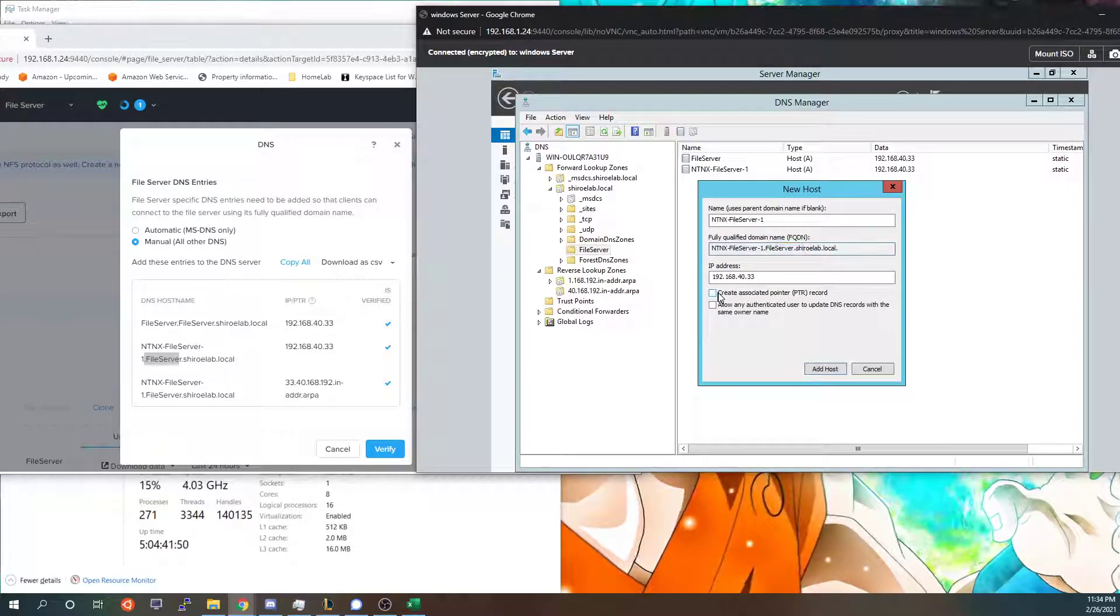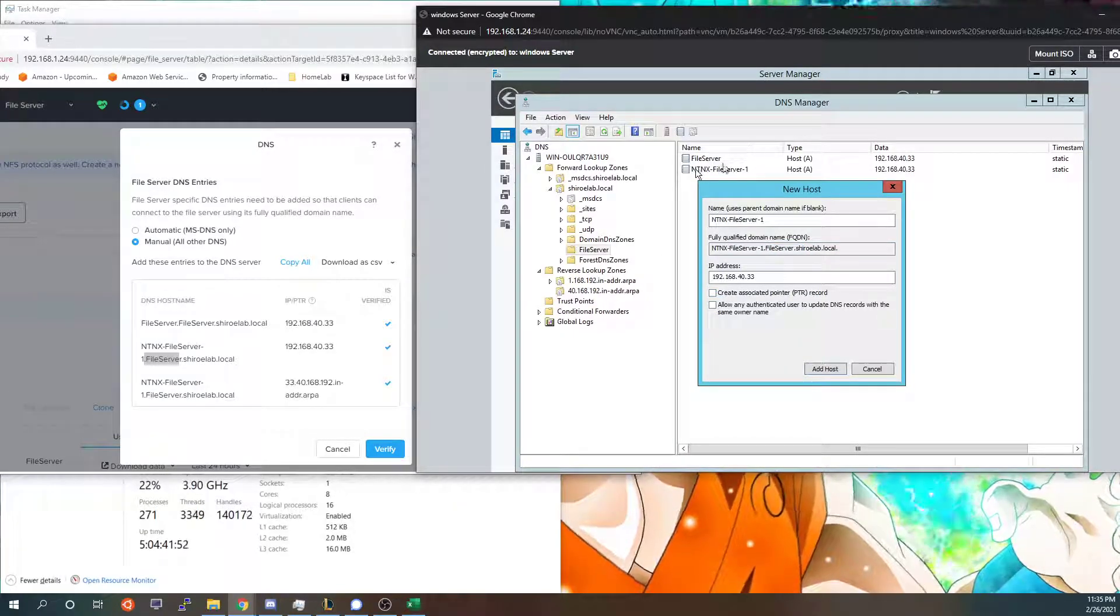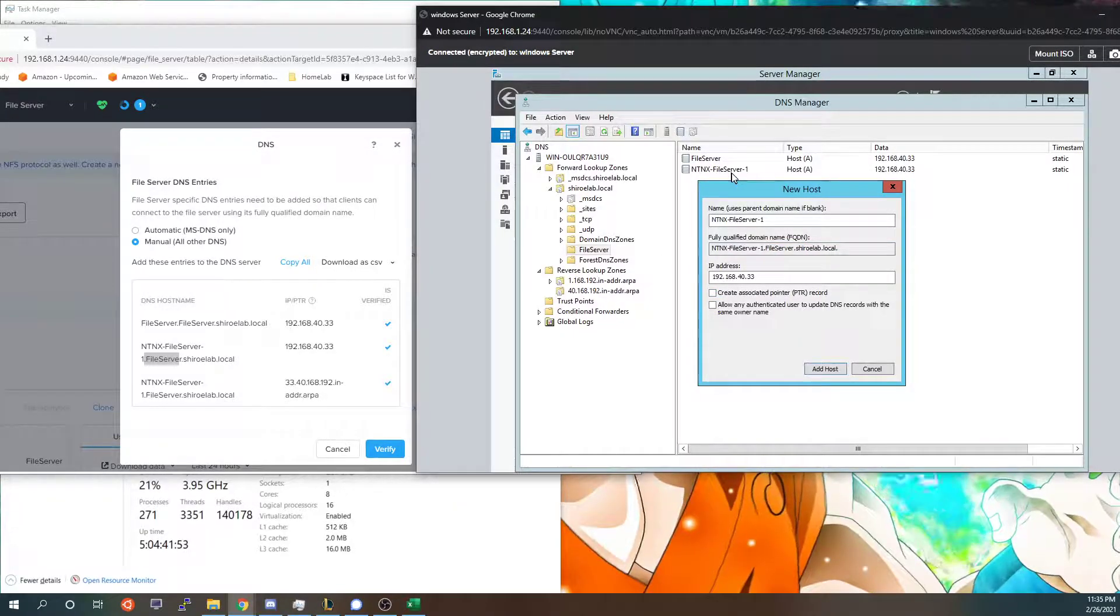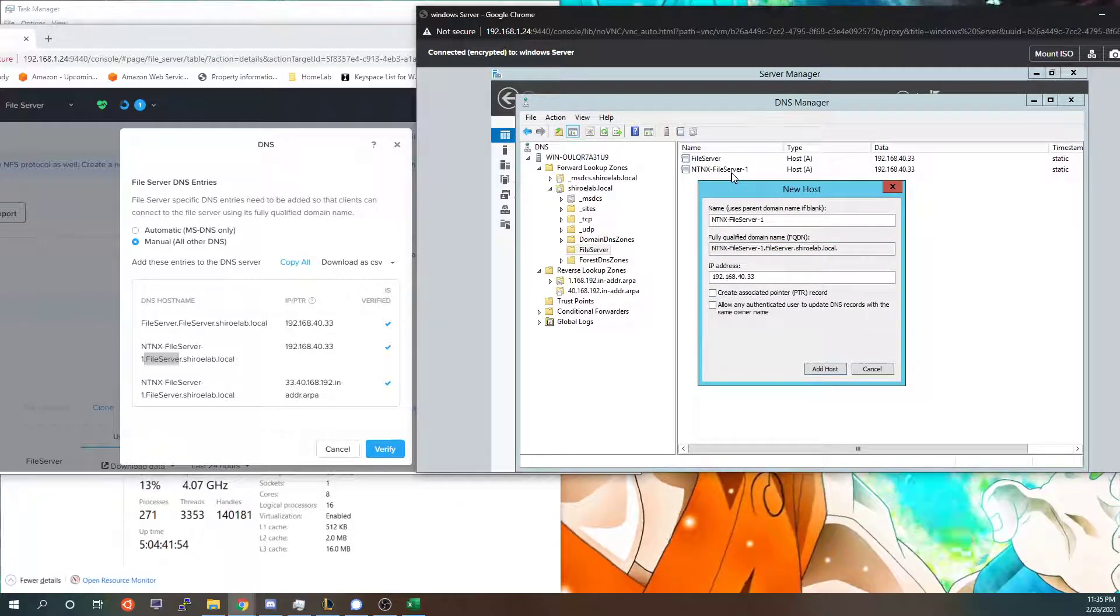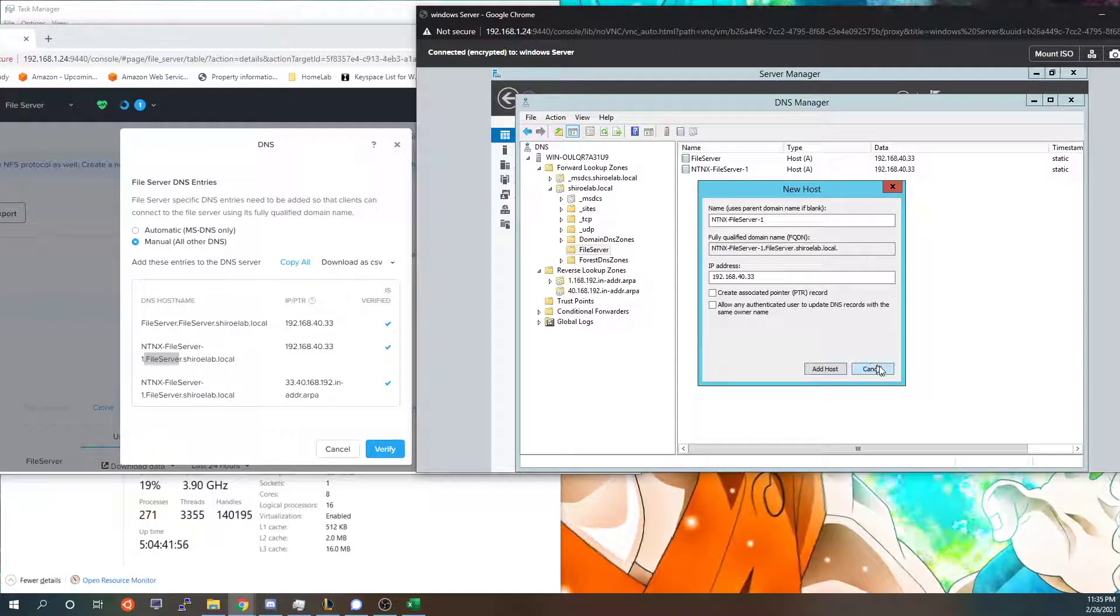As you can see it already has the fileserver folder because I'm in the folder and then it's also important that you do not create a PTR record for these two that you have to add inside your folders. So I'm going to cancel.